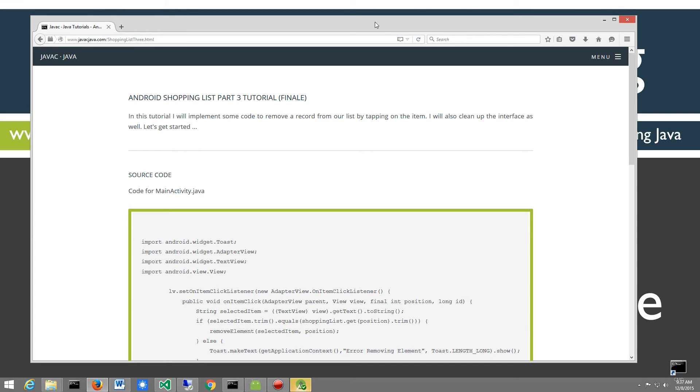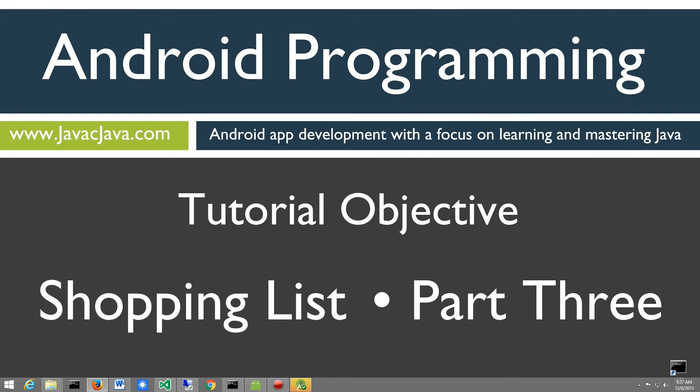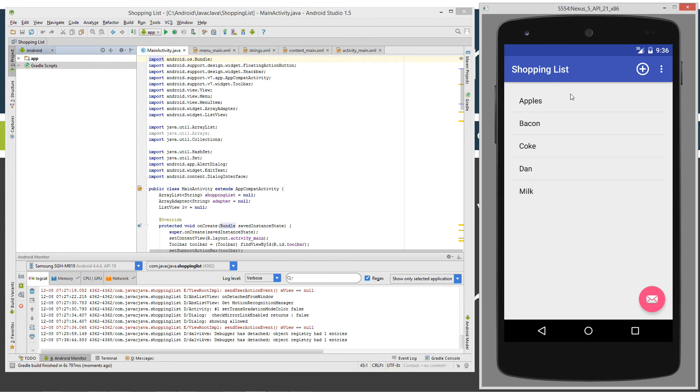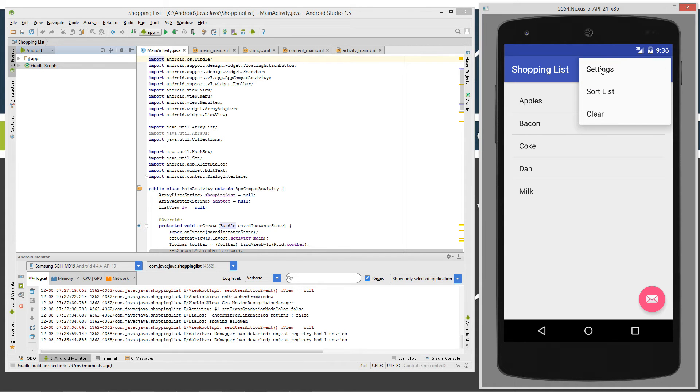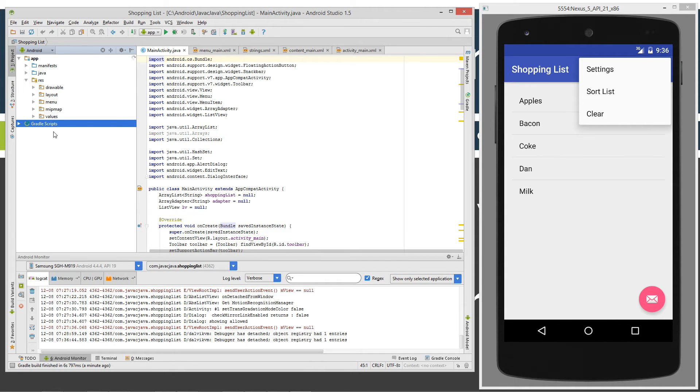First thing I'm going to do is just clean up the interface. So I'm going to move this browser off screen and I'm going to open up my Android studio and my emulator here. I want to basically get rid of this first - I don't need this menu option with settings, sort list, clear. It doesn't serve any purpose anymore.